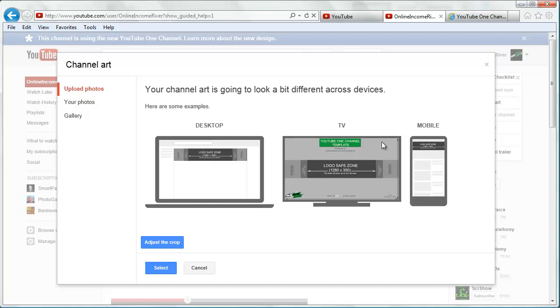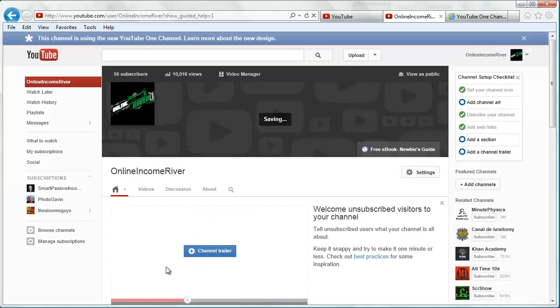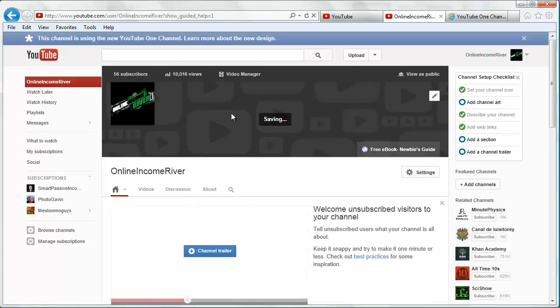If the image was too big, which it's not because we used the template, you can adjust and crop. But we're going to say select, and then you can see what that's going to look like.